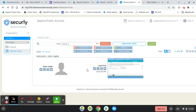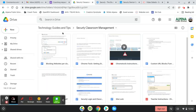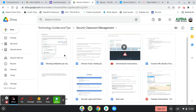To look into these advanced options, the tech department has a technology guides and tips folder set up for us. In that folder, you'll find a Securly classroom management folder, and there are tips and how-tos, tutorials on how to use all the advanced features in Securly.